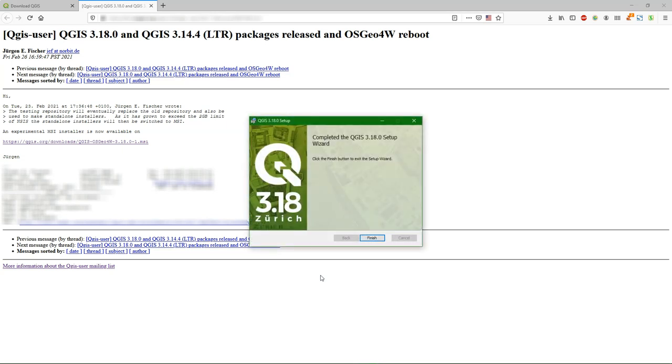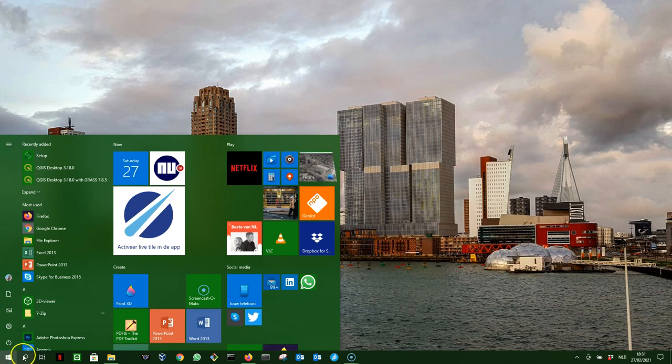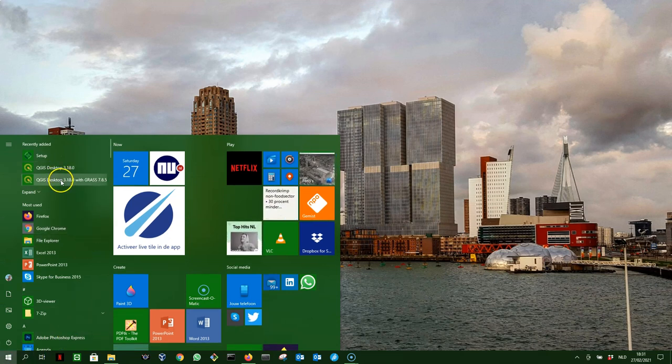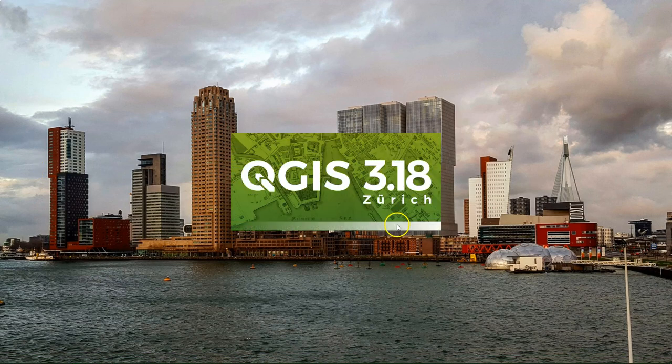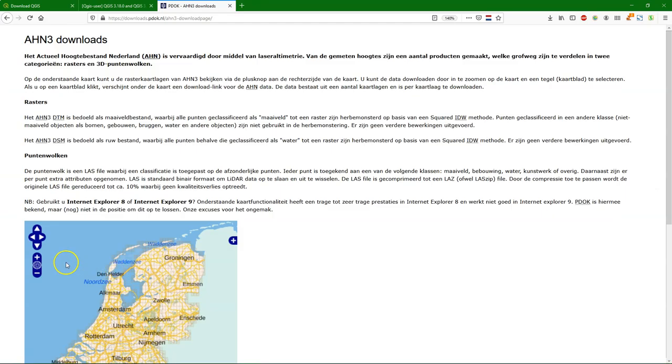When the wizard is done we can click finish to exit the setup wizard. We can find QGIS in the Windows start menu and we will use here the QGIS desktop 3.18. As you see, it starts up perfectly well without errors.